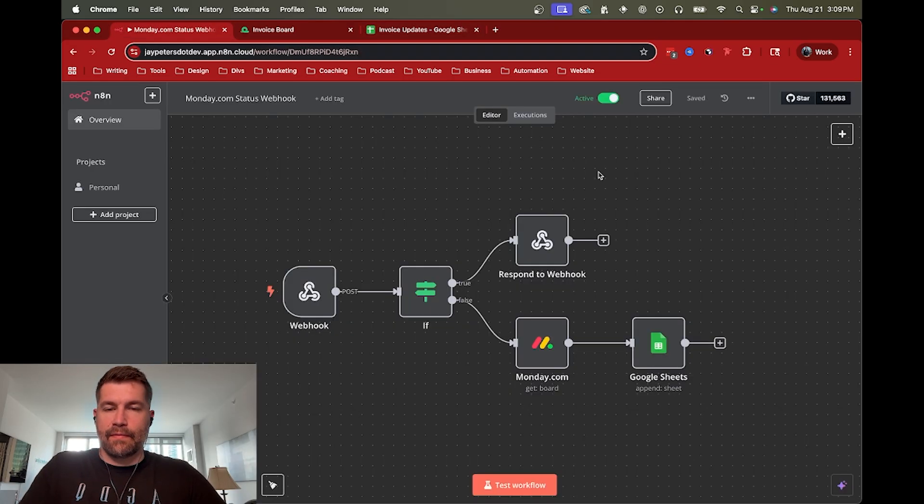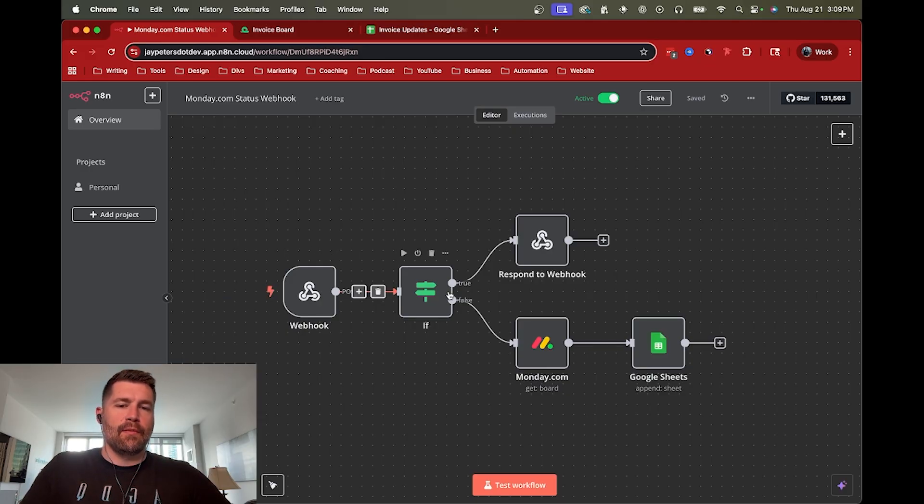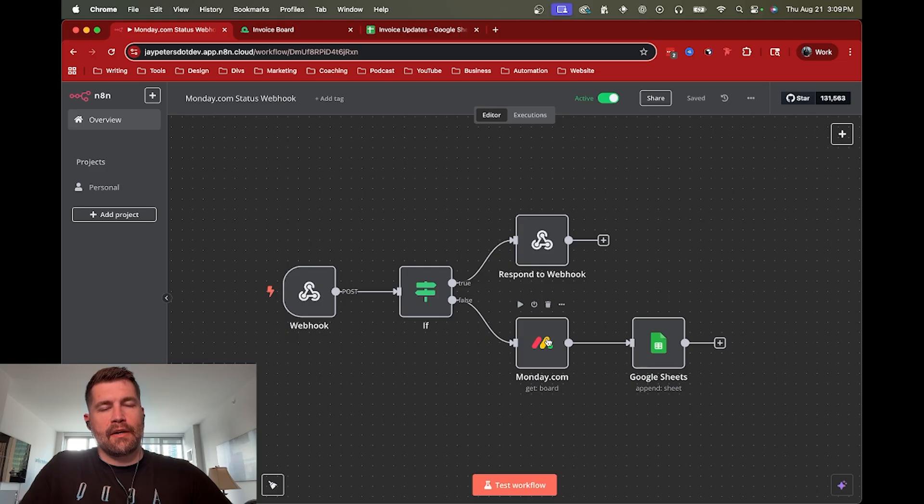This way, this workflow is listening for that webhook to happen. And then when it does, it comes down here and adds some data from the monday.com board.